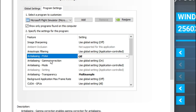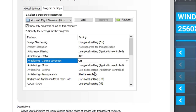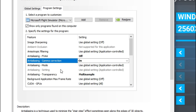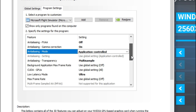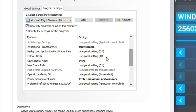Anti-aliasing gamma correction — leave that in the on position. Anti-aliasing mode — that's going to be application controlled. Anti-aliasing transparency — I use that in multi-sample. I tend to get very good results with that so I just leave it there.